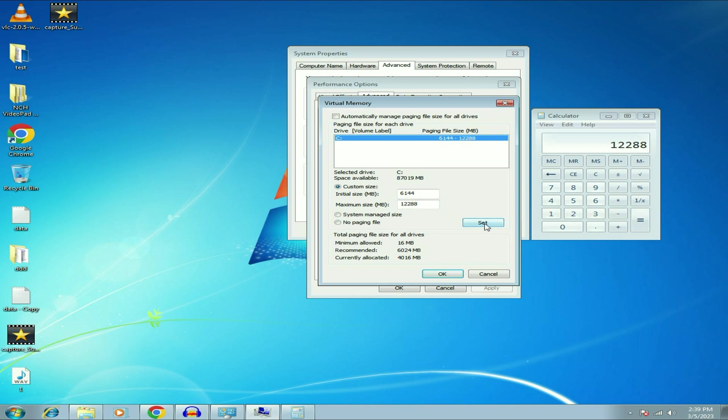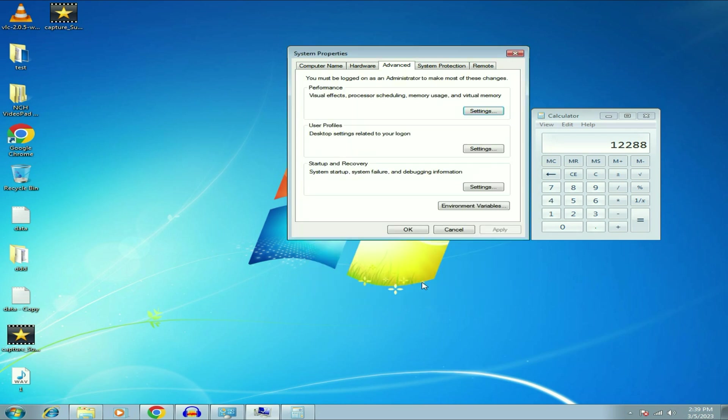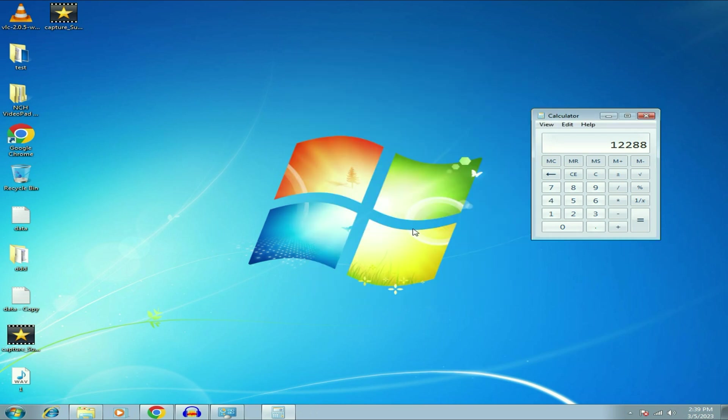Now click on Set and you can see, then click on OK, then click on OK, OK. Now restart your system.